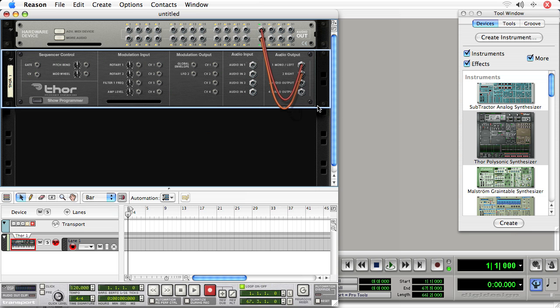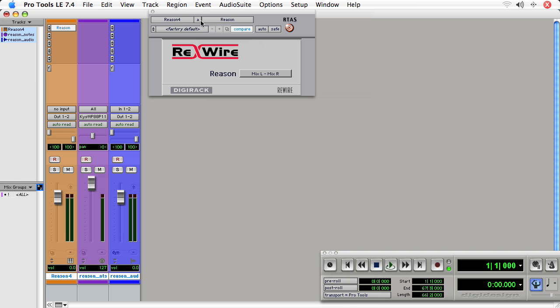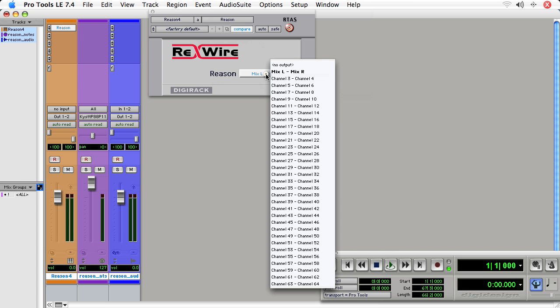Now, in Pro Tools, when I click on the Reason plugin, I have this box here. This box that says Rewire. It says Reason, Mix L, Mix R. If I click on that, I'm given all of the inputs of the Reason hardware interface.